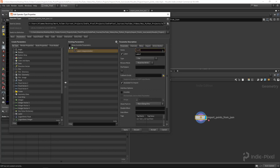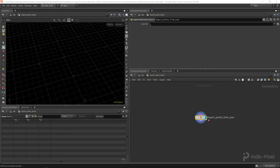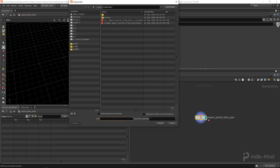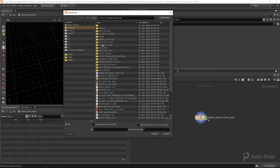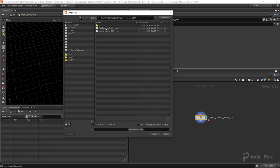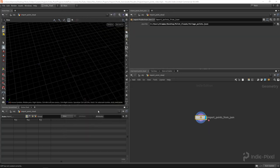All we really need for this HDA is a file chooser. I'll call the internal name 'json_file' and the label 'JSON File', then hit Apply and Accept. This allows me to assign whichever JSON file I want. I'll hit the file button, go to my desktop, and choose my foliage points JSON file.